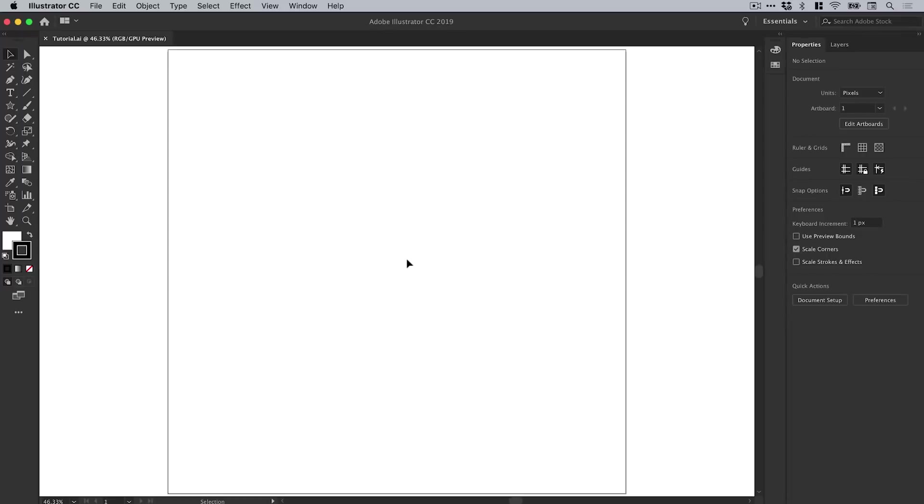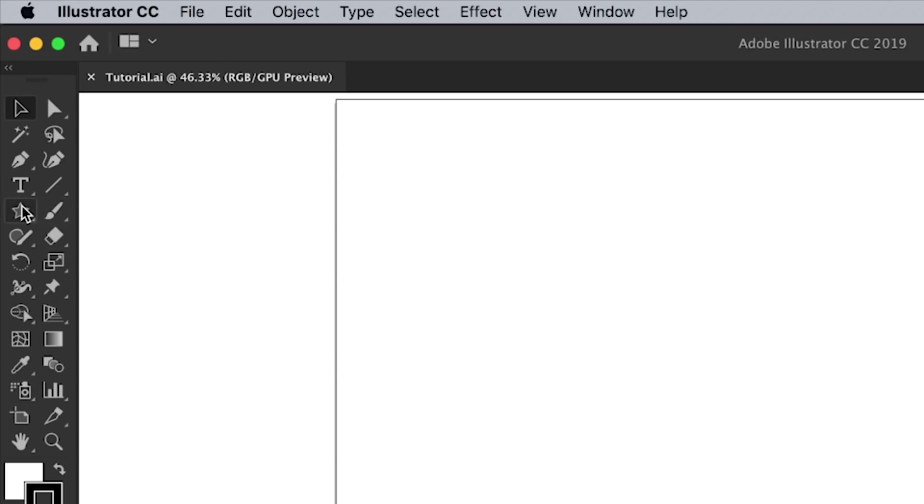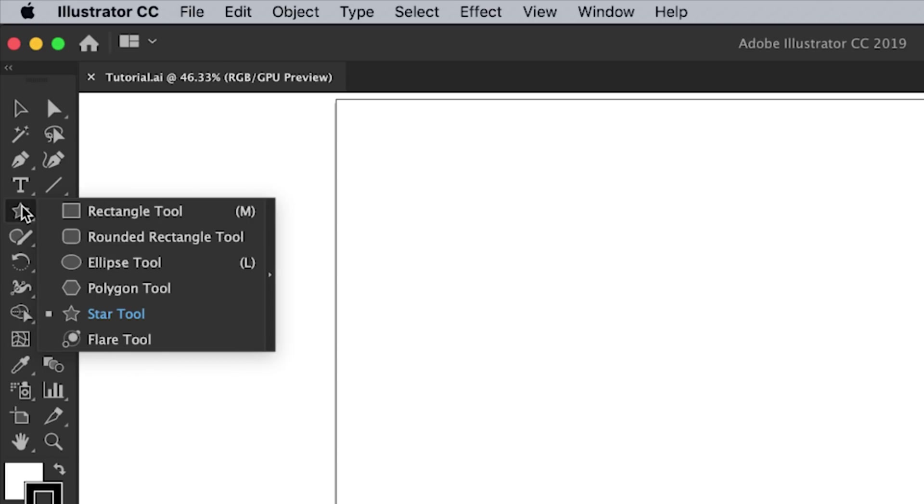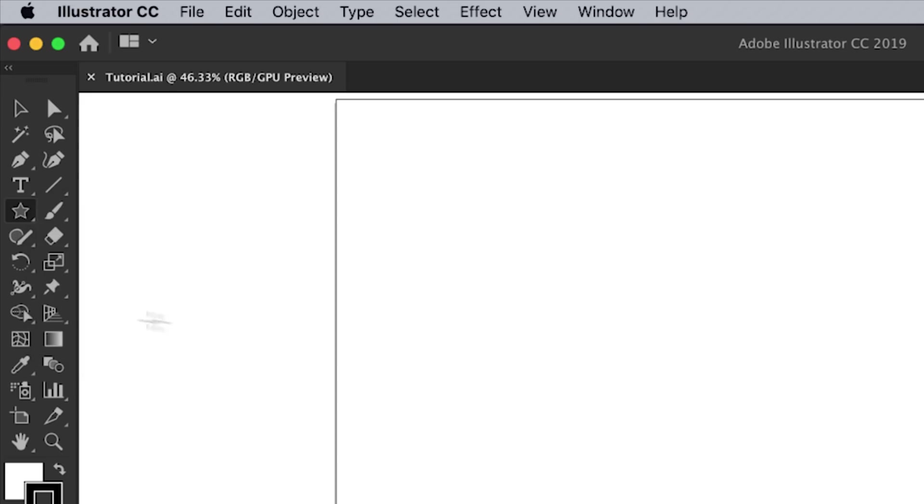We're now in Illustrator and I've created an artboard that is a thousand pixels wide and a thousand pixels high. The first thing I'm going to do is go to the toolbar on the left and select the star tool. If you don't see this, just left-click and hold where the rectangle tool or the ellipse tool normally is. You'll see this extra menu pop up and you can select the star tool.